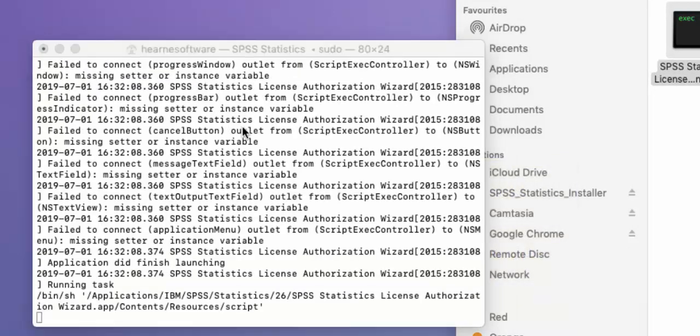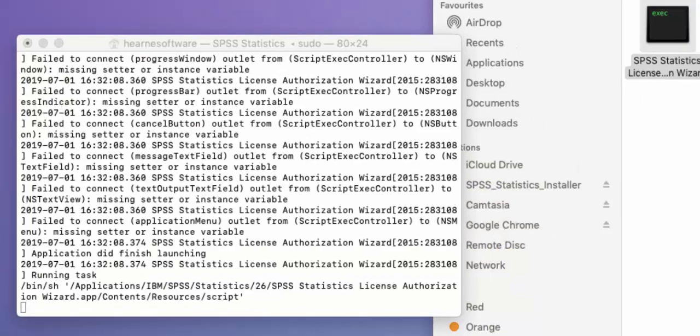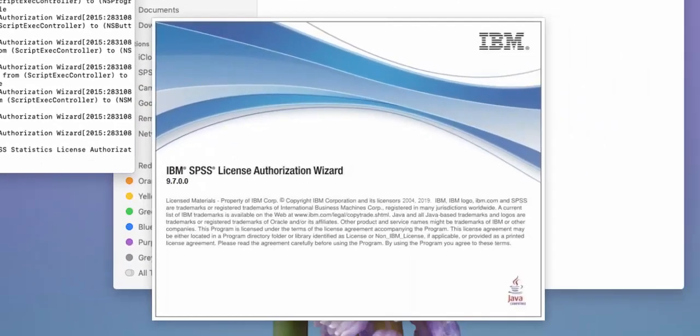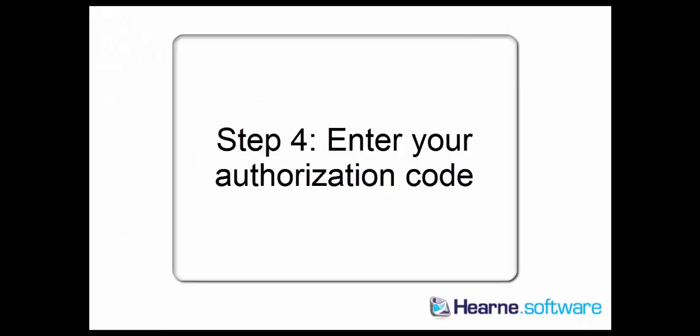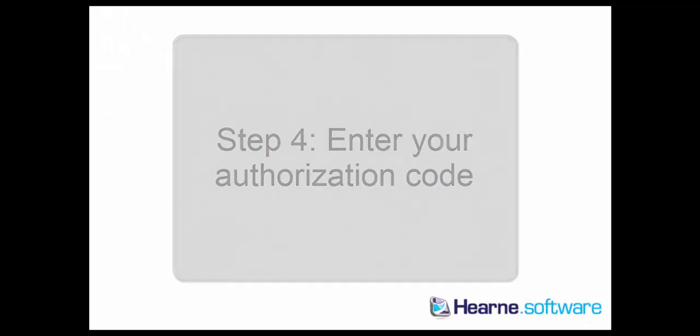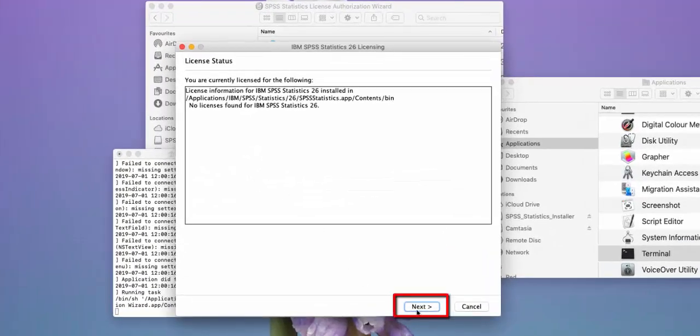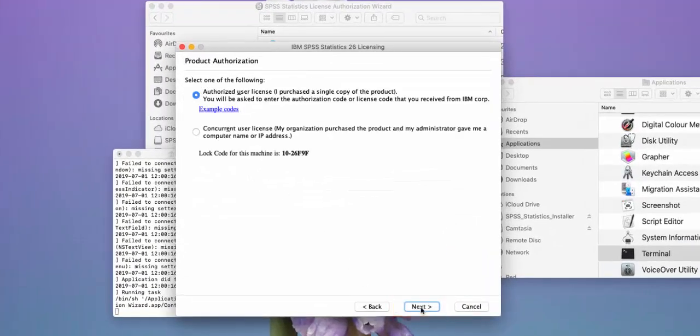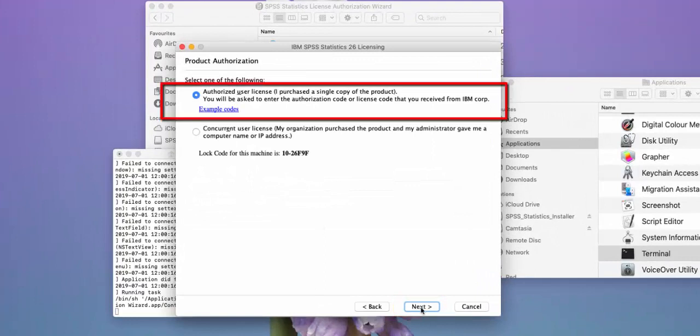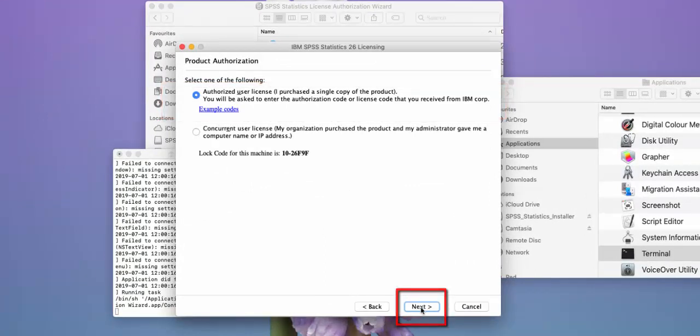Once it's successfully entered, some text will come up on the Terminal window and the license authorization wizard should launch. In the license authorization wizard, just choose Next, choose Authorized User License, and then Next.